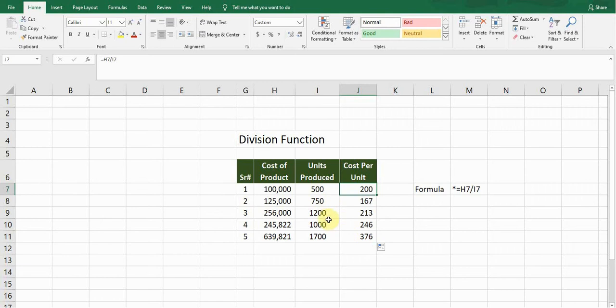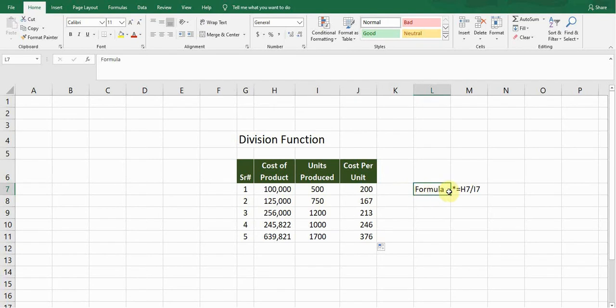So this is the divide function, how Excel divides the values. This is the formula which I wrote down for the very first cell: equals A7 slash sign and then I7.